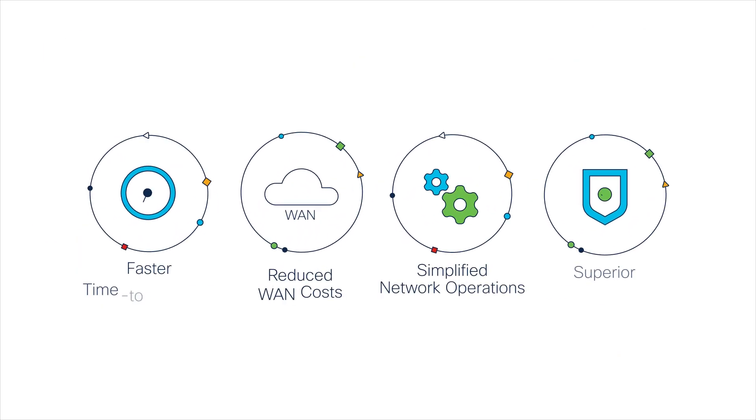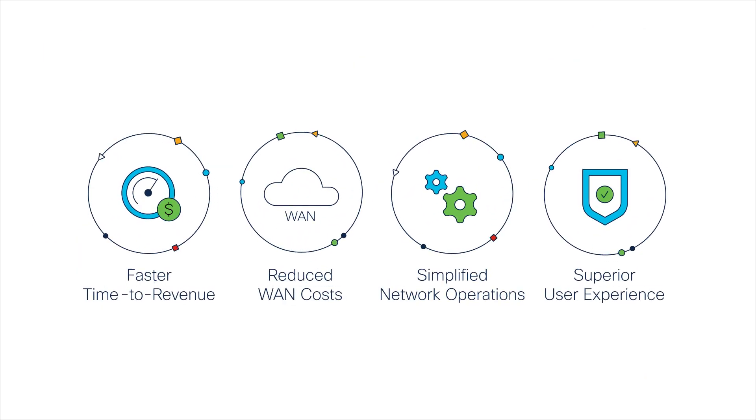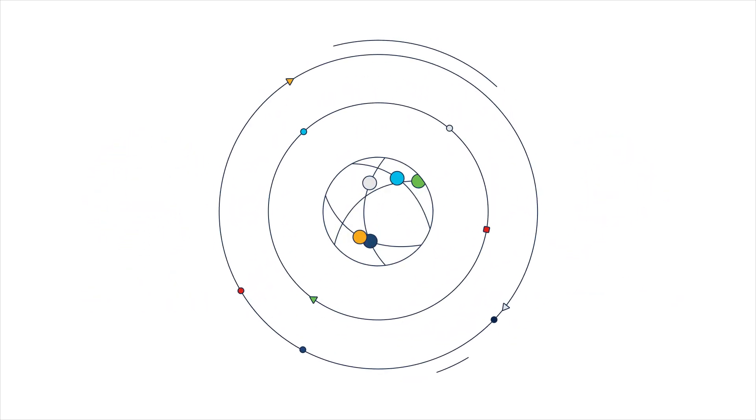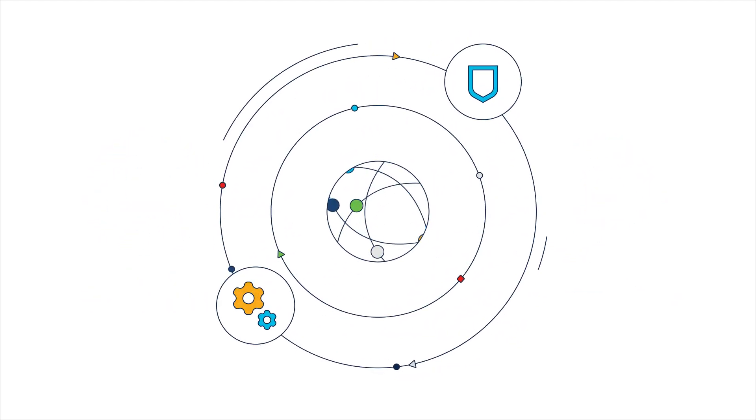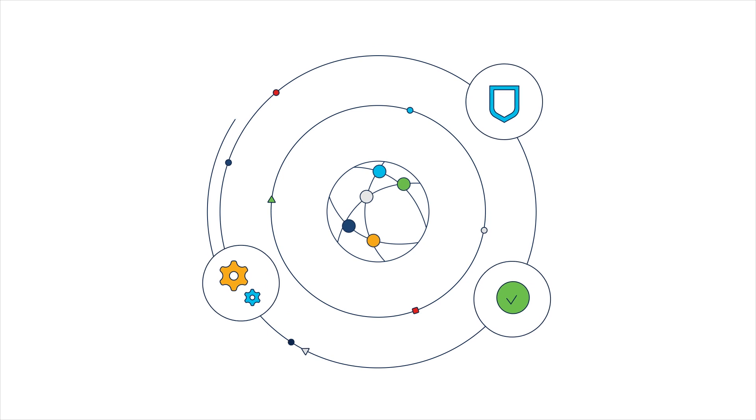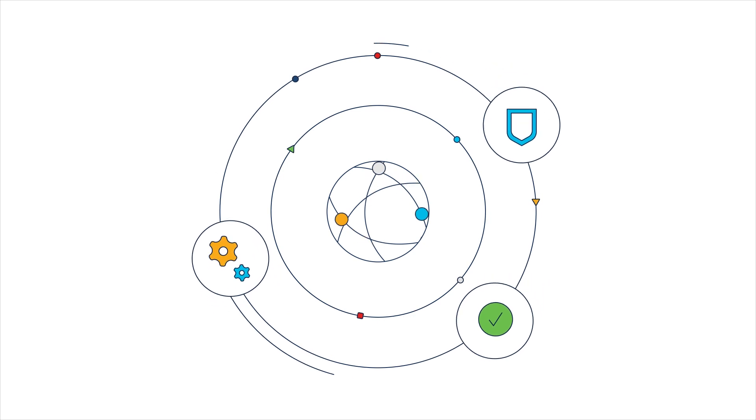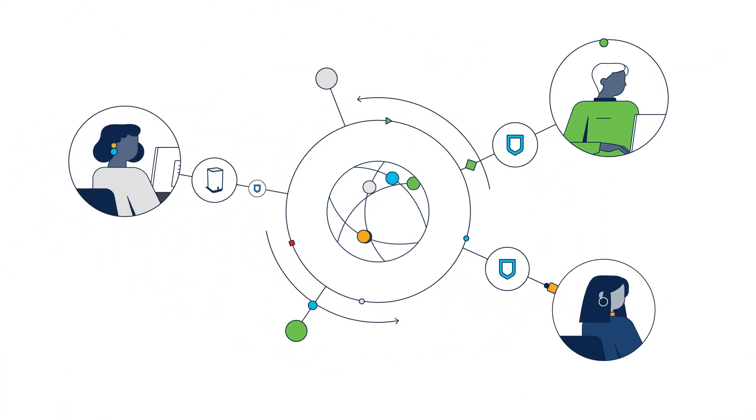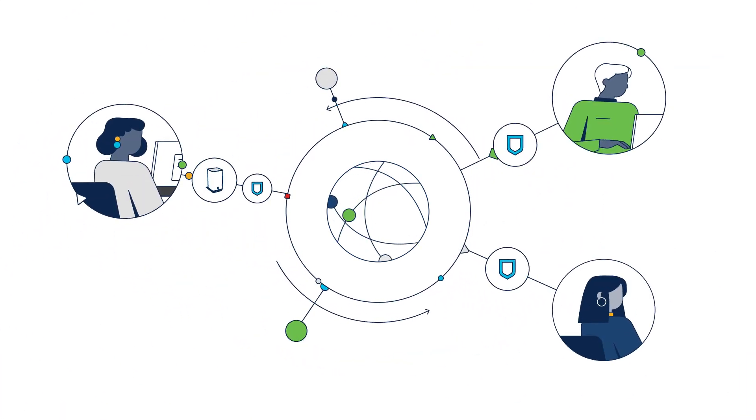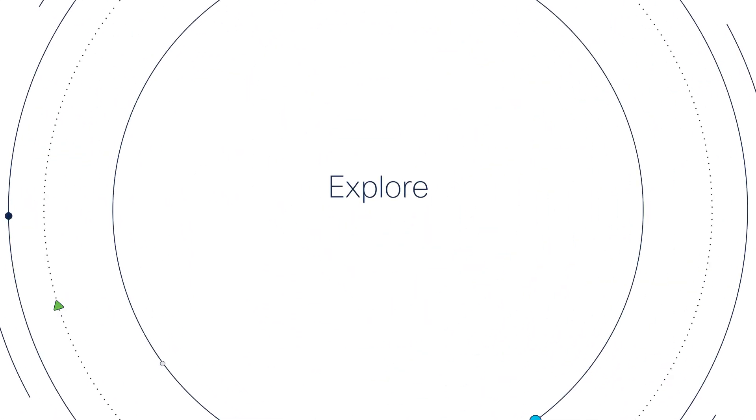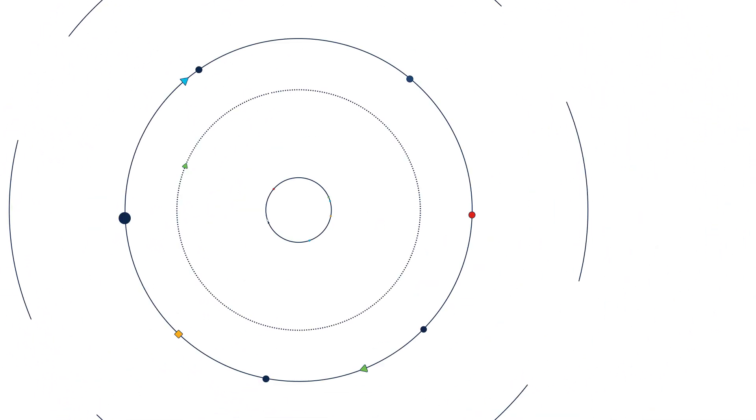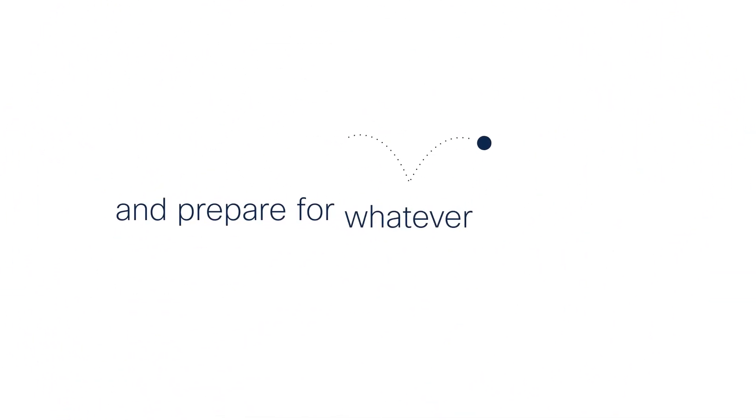Explore how your business can benefit from selecting an agile IT infrastructure that brings secure, seamless, and superior experiences to your employees, customers, and partners. Explore Cisco SD-WAN, and prepare for whatever comes next.